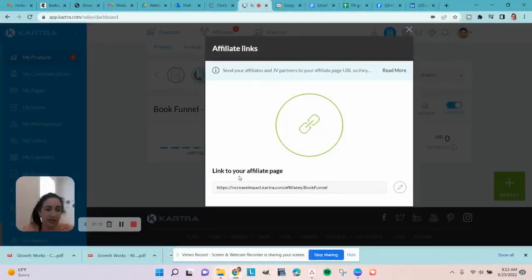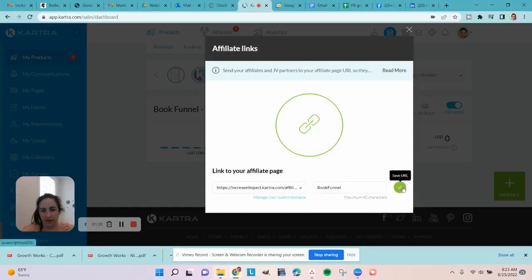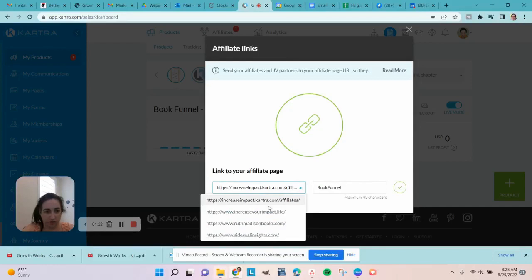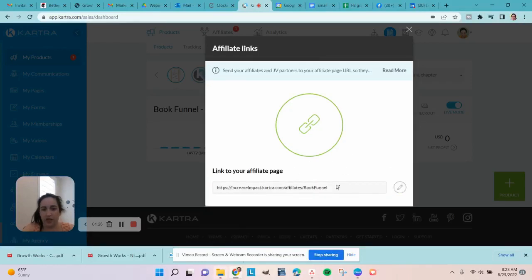Once it's filled out, you can click here and this gives you the link you can share with other people for them to sign up to become your affiliate. Just like with any other page, you can update this URL with your custom domains, and then you'll be able to send that link to people.